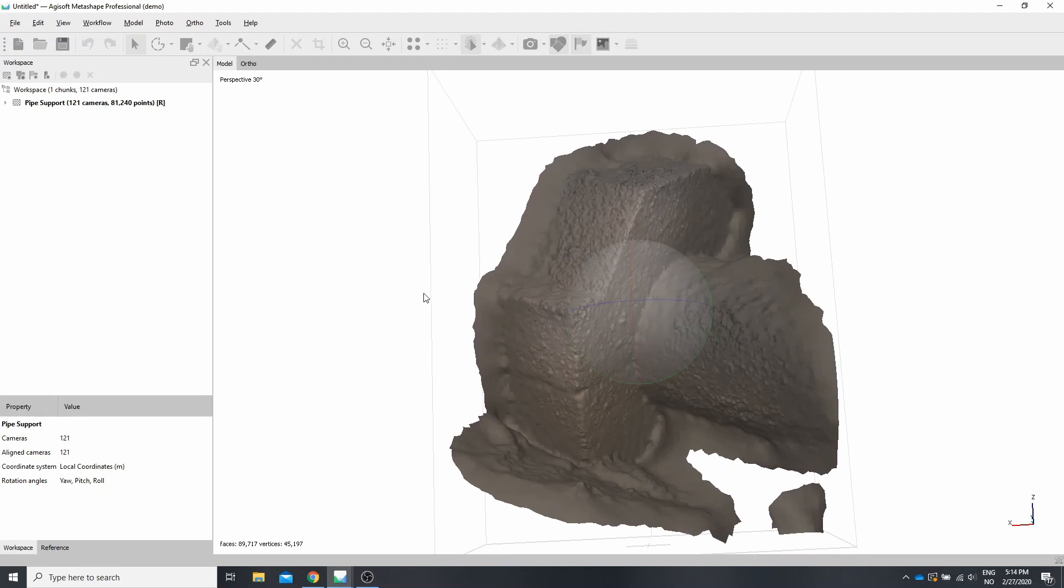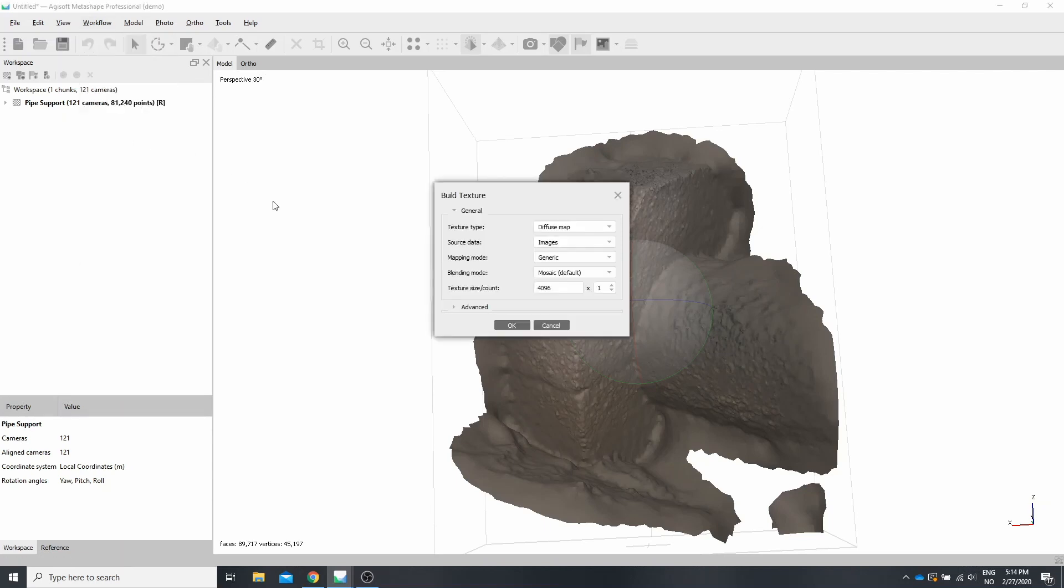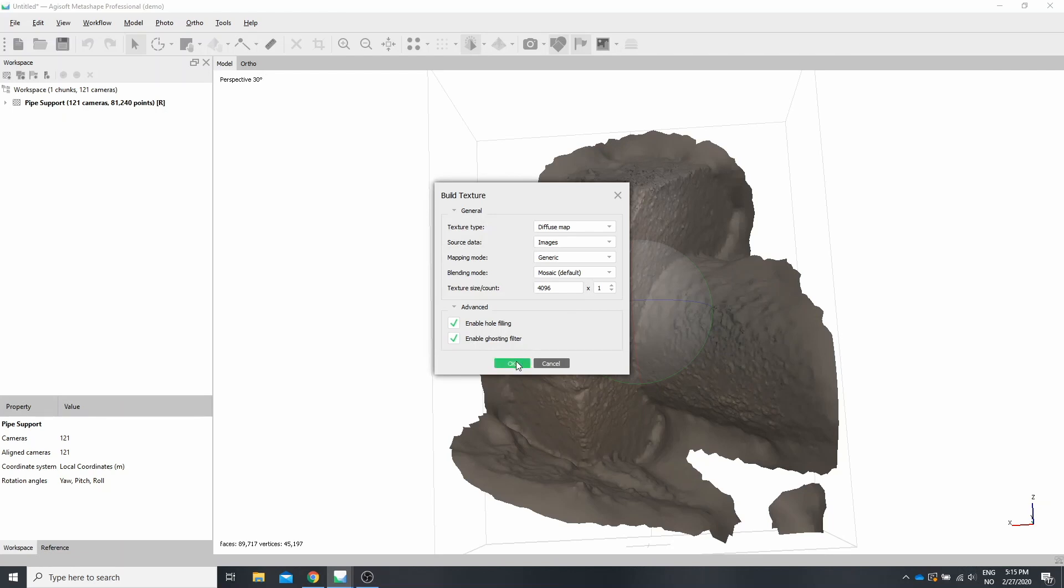So to build a texture, you'll go to Workflow, Build Texture. We want to do a diffuse map using our images that we just aligned. Generic, Mosaic. I find that one single 4K image is usually sufficient. You could go lower for lower memory usage. Under advanced, enable hole filling and enable ghost filter. Press OK.